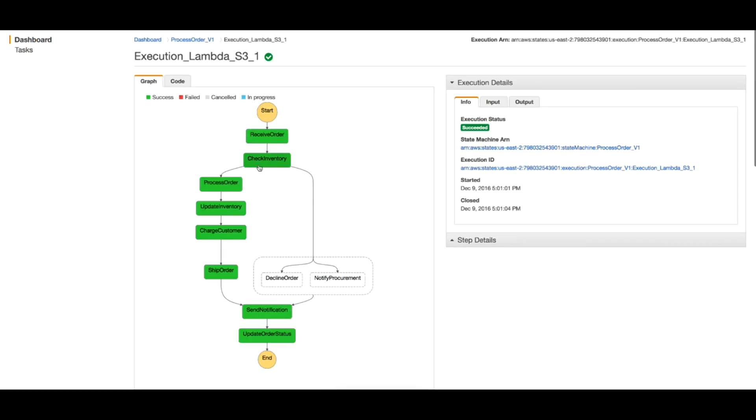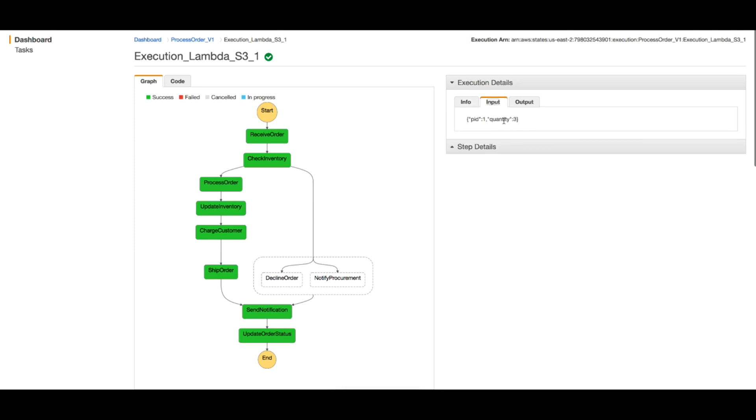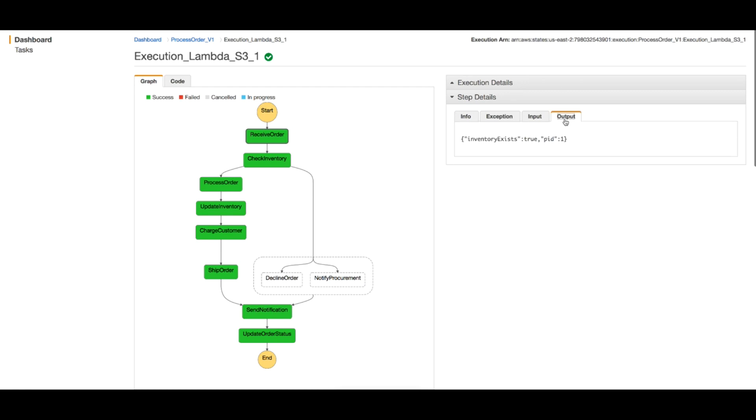And you can see that it took the path of processing the order because we have quantity is 3, and this resulted in inventory exists as the output. So inventory exists is true as the output of receive order function.